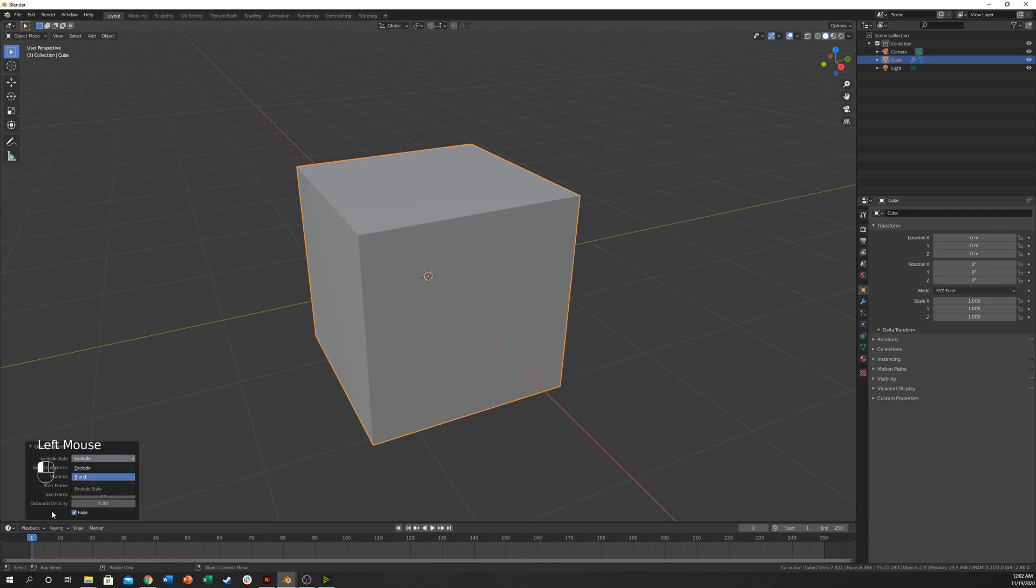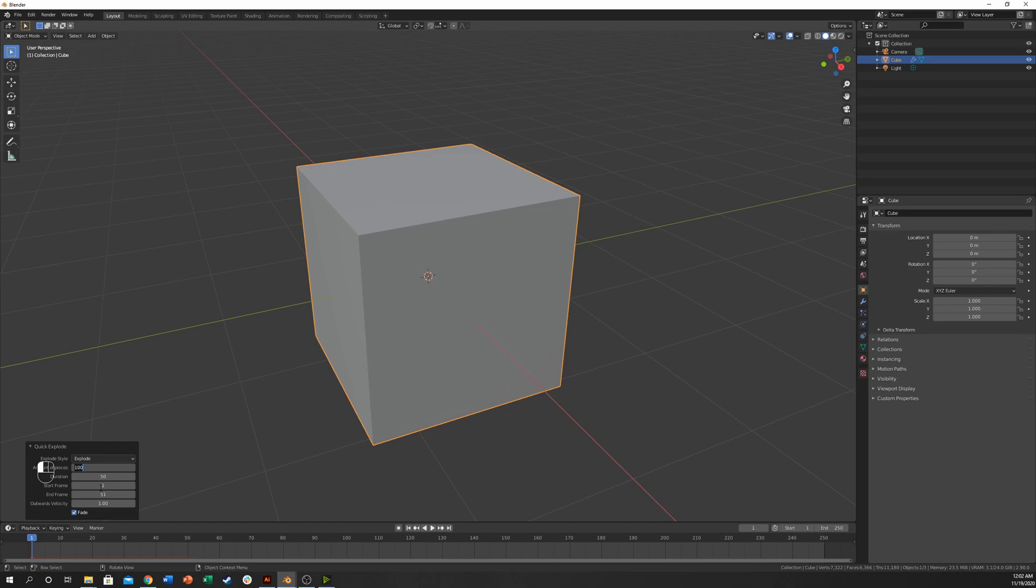And yeah, still a couple options here. We don't really need to worry about too much of this. But we can change the amount of pieces to a fairly decent number depending on how many pieces you want to explode. So maybe I'll leave it at 10 just to show the difference here. We do want this to be different.